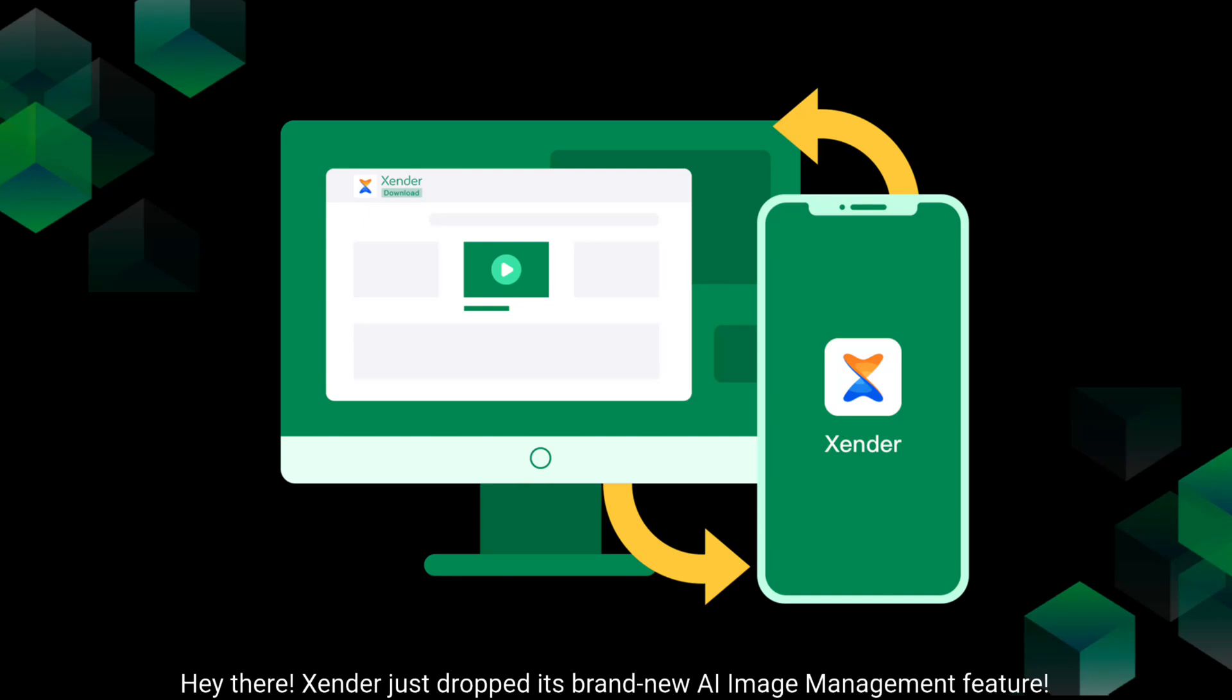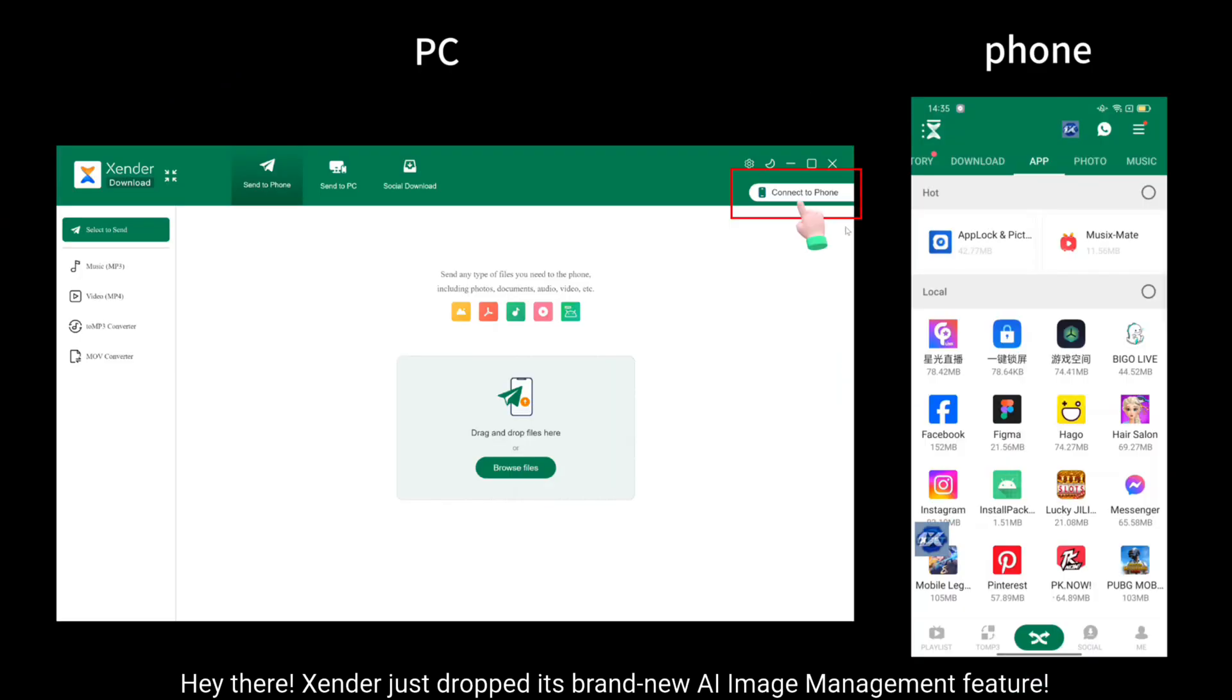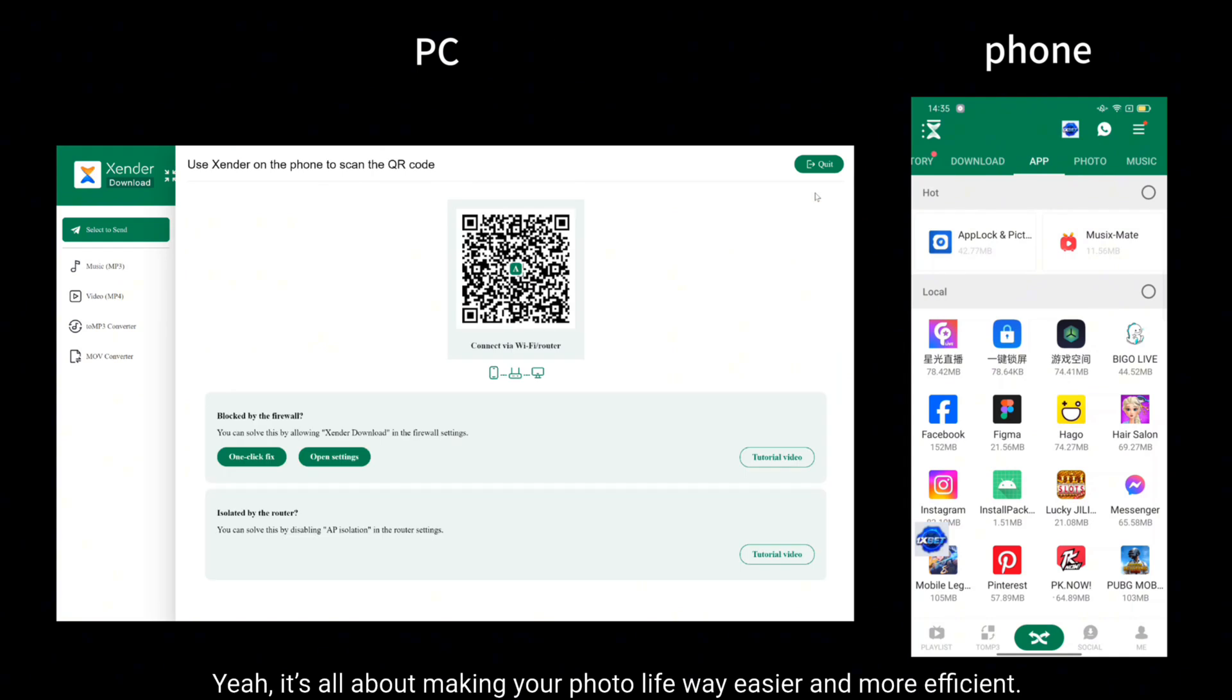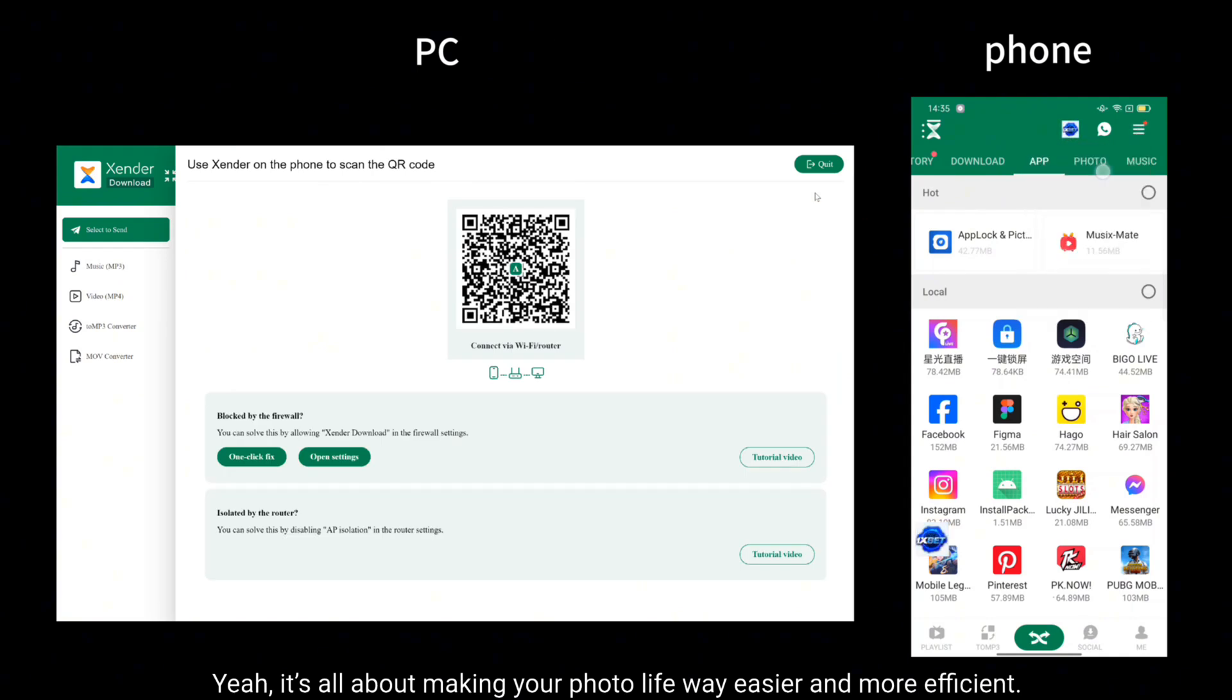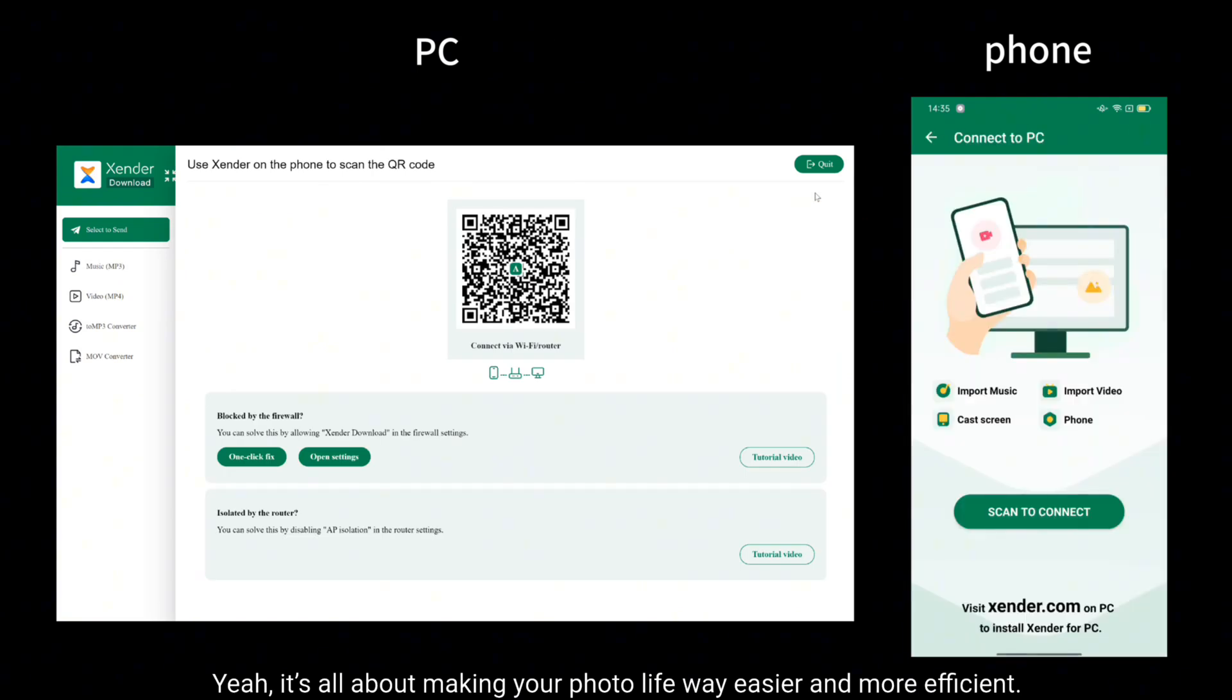Hey there, Xender just dropped its brand new AI image management feature. Yeah, it's all about making your photo life way easier and more efficient.